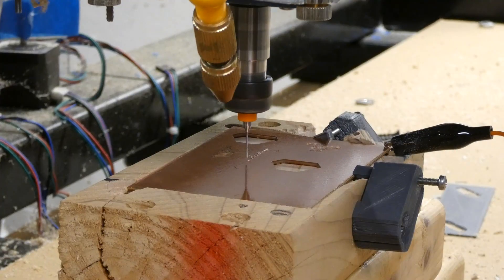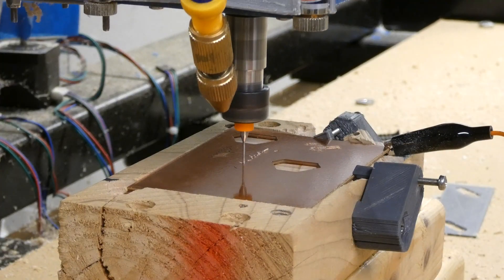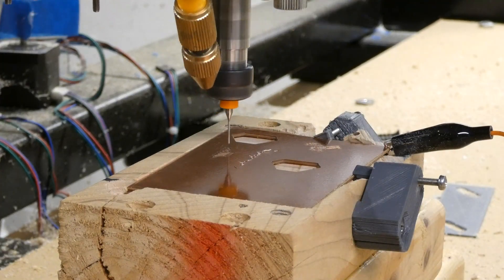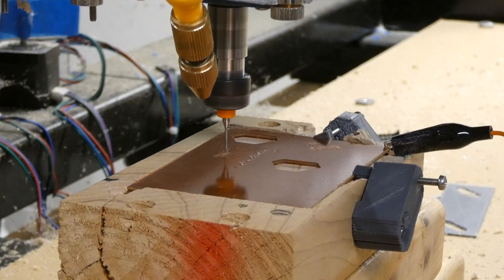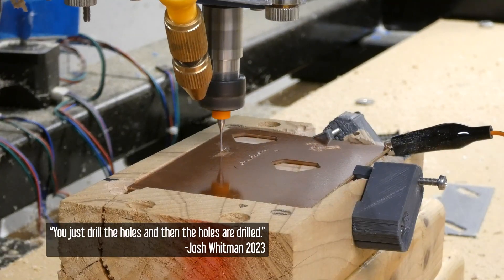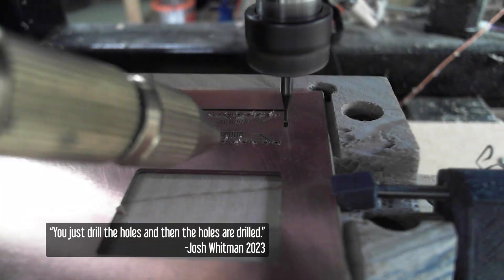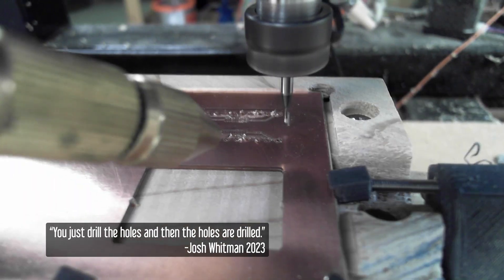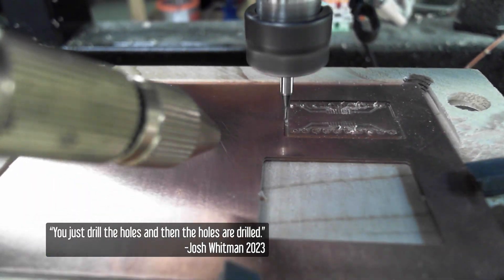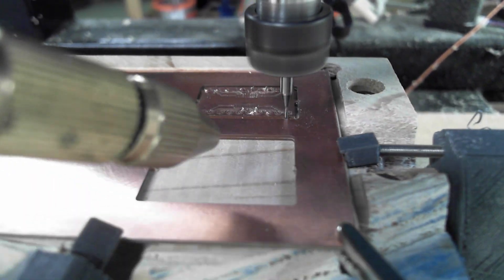The isolation traces is absolutely the hardest part in this process. Once you've got the traces isolated, you just drill the holes and then the holes are drilled and you do the cutout and you've got yourself a perfectly functional circuit board.